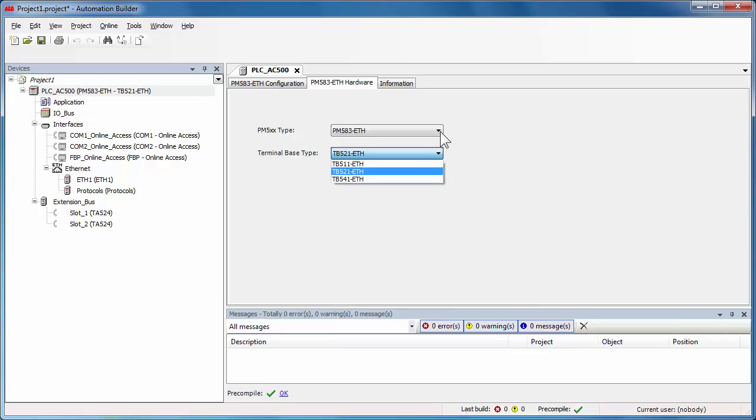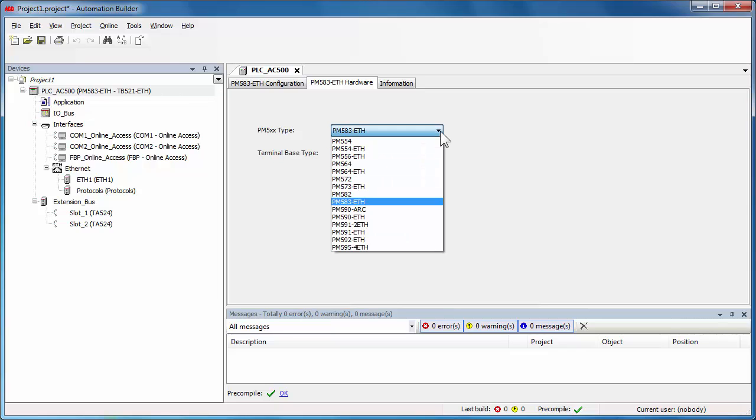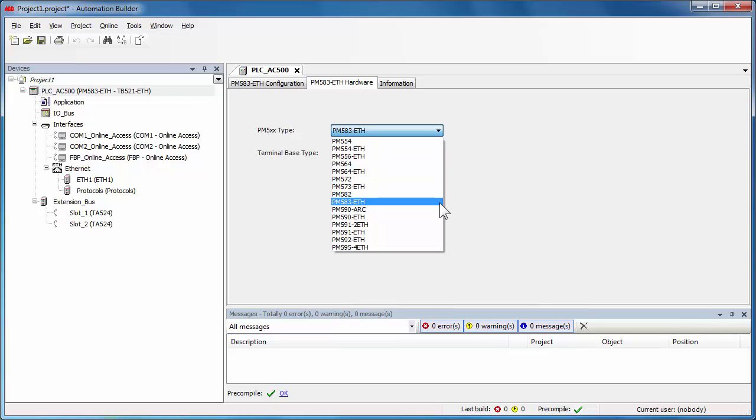There is an option to change the CPU type if your initial selection doesn't correspond to your project.